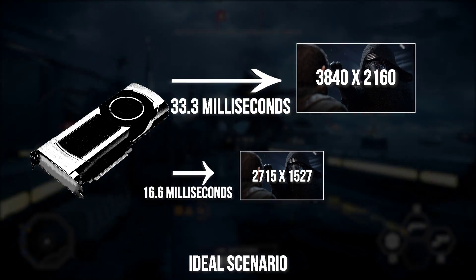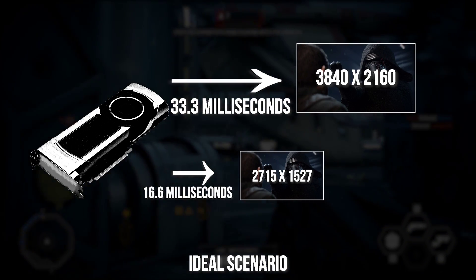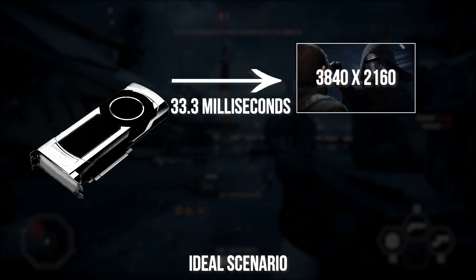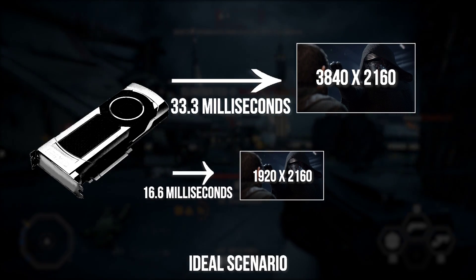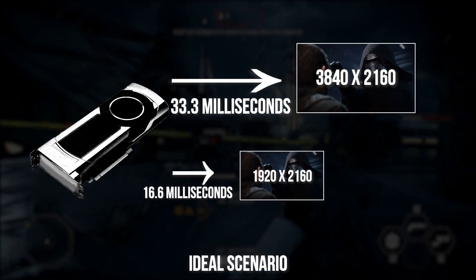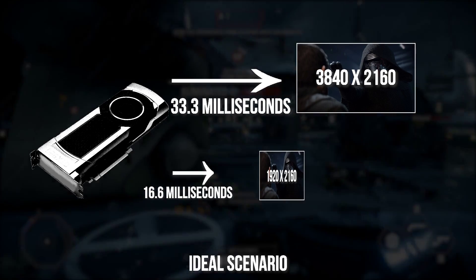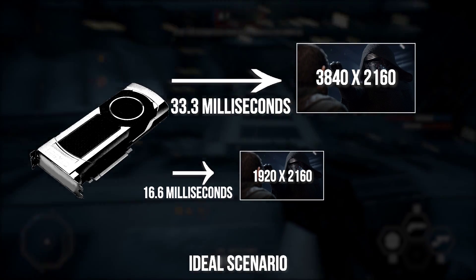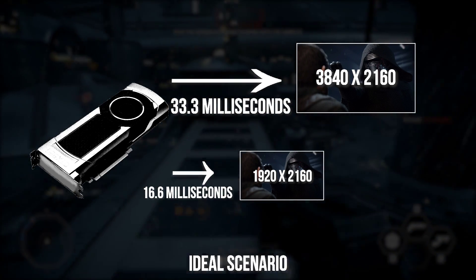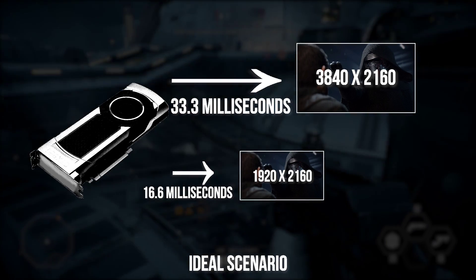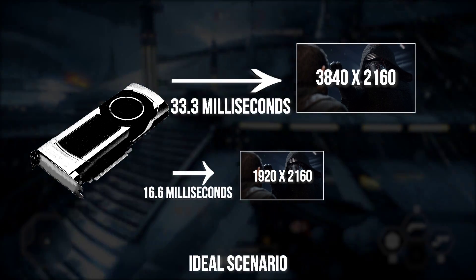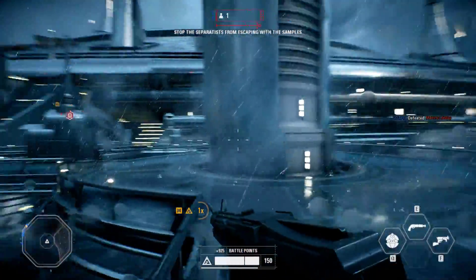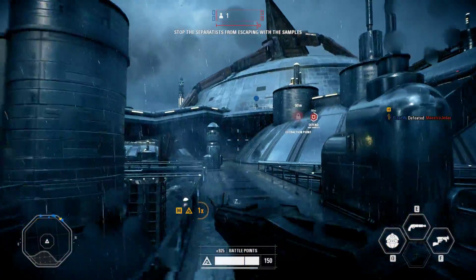You could also technically just scale down one of the axes to achieve that same total drop in resolution. So instead of 2715×1527, you could perhaps see 1920×2160. You might imagine the image would look stretched, but the pixels are rendered with the proper aspect ratio taken into account, so it still has proper proportions. The idea of scaling only one axis is based on the notion that your mind's eye may find resolution drops on just one axis less noticeable than on both.